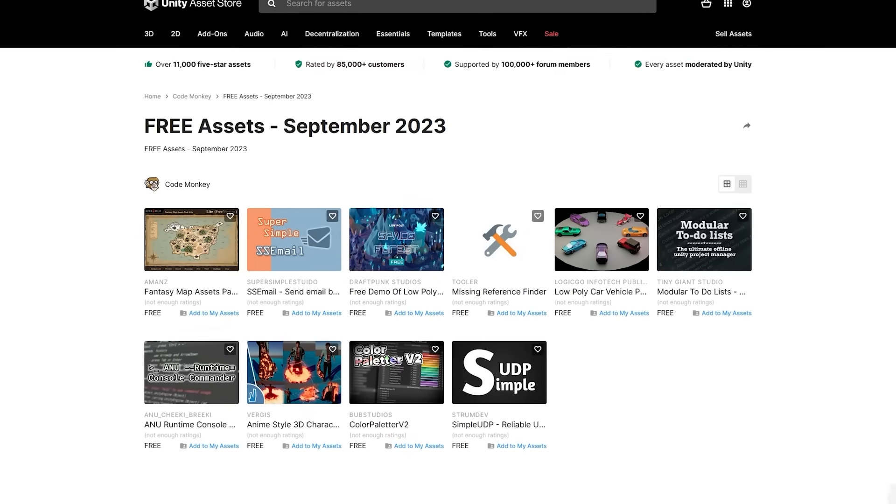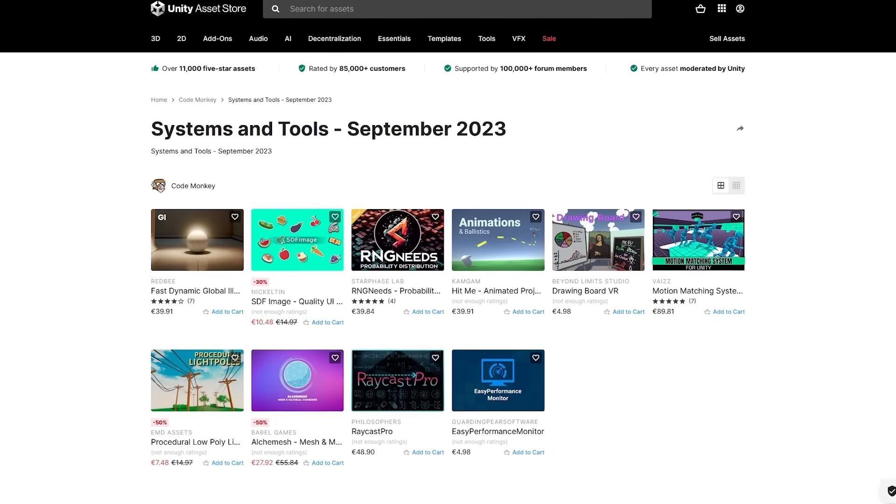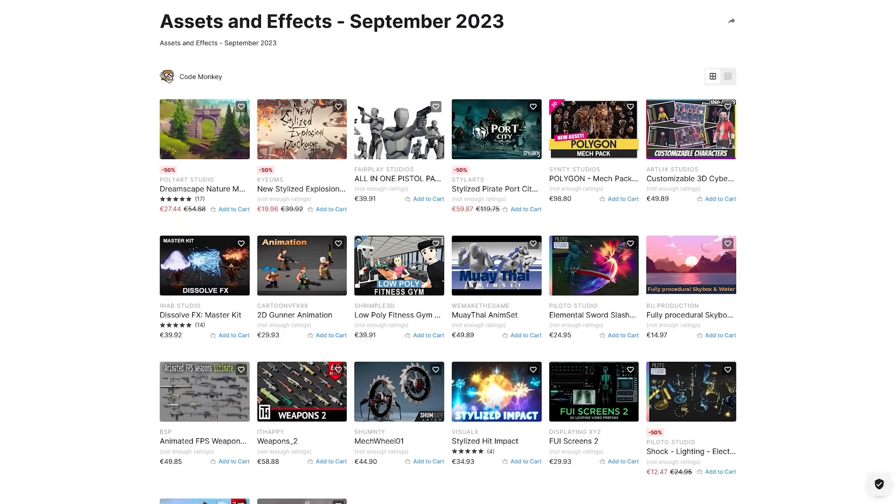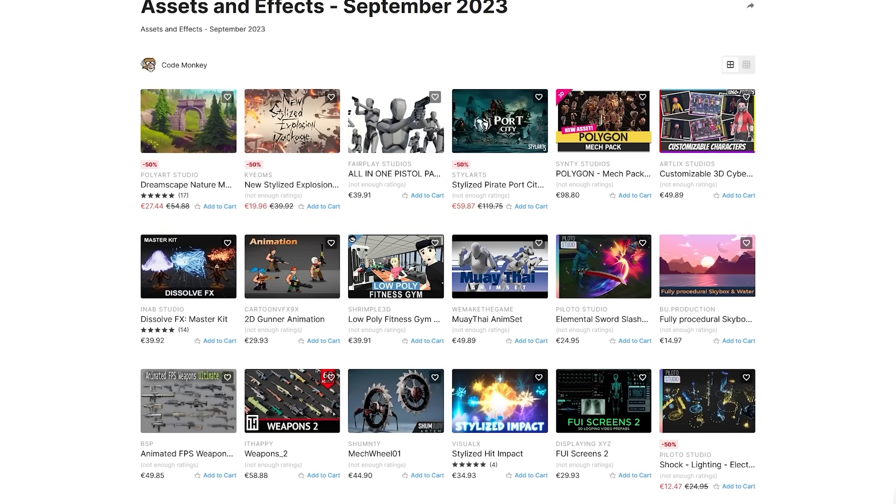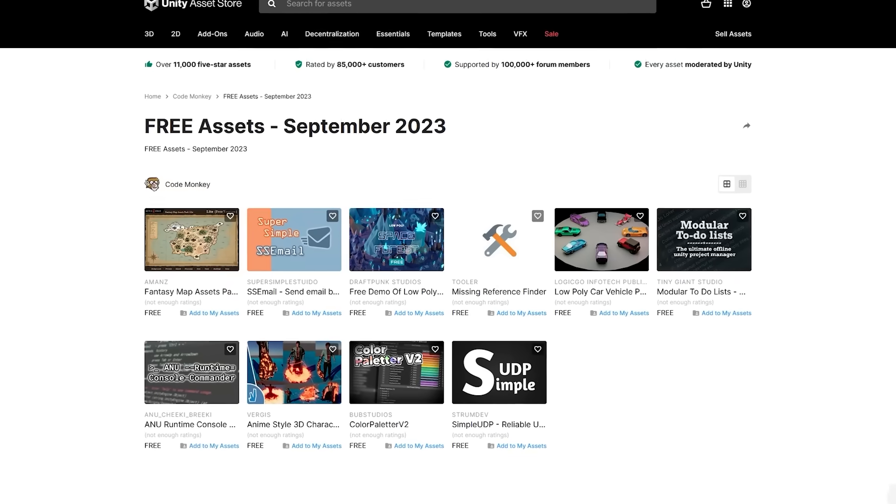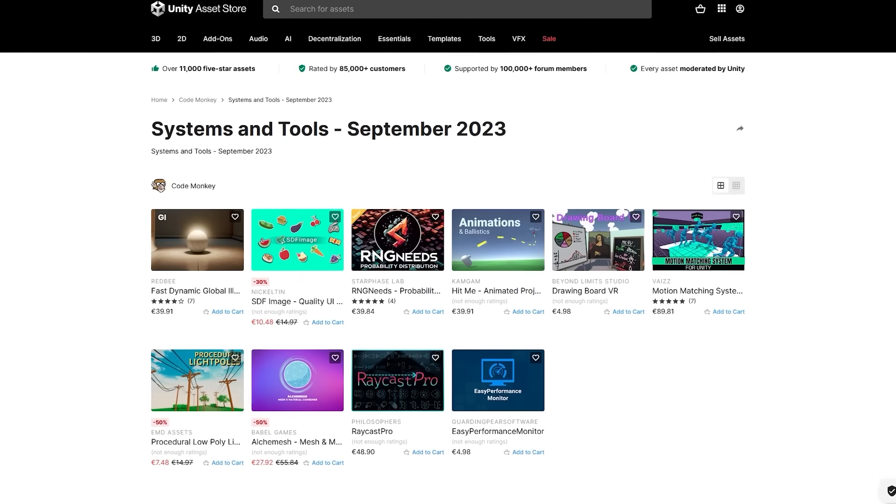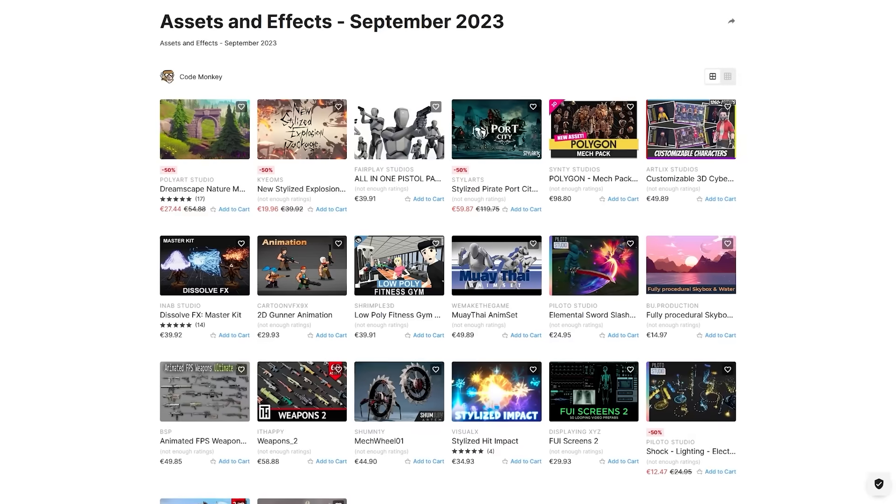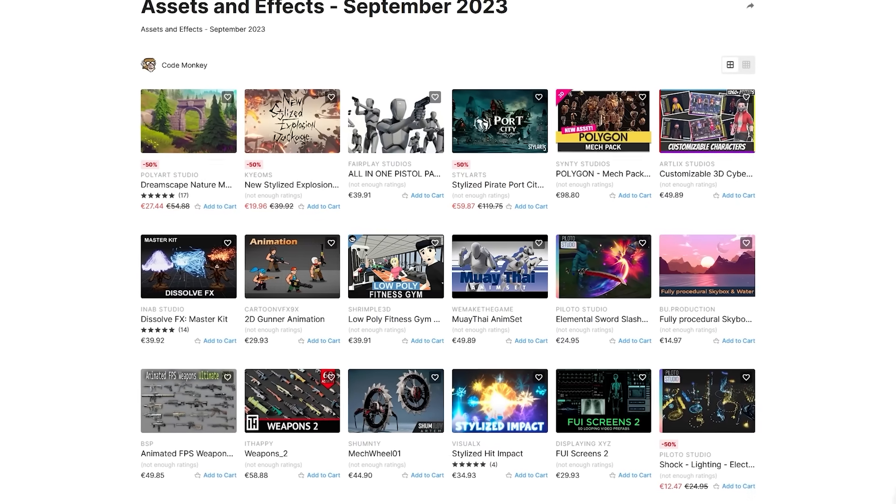And another thing, normally I split these asset videos in three, one for each type, but since this month has been really intense, both because of working on my game and of course the whole Unity pricing thing that really messed up my whole schedule, so I merged all three in just this one video. Here is the list of top three assets, then the systems and tools, and finally visuals and effects.